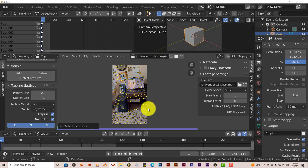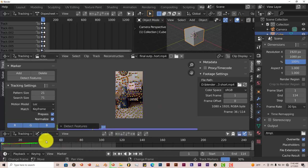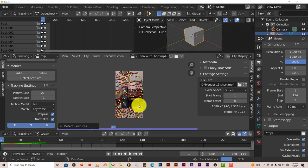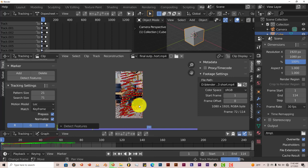To track your scene in Blender, you're going to press CTRL+T. So CTRL+T — and now it's tracking. You can see from the timeline down here it's tracking all these points. It shouldn't take too long because the footage isn't that long at all.